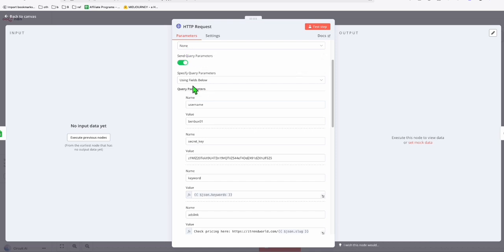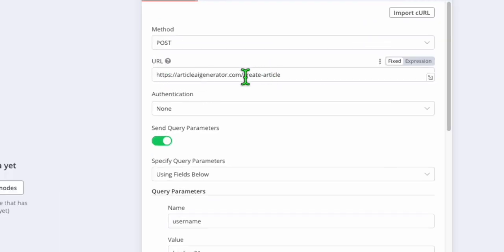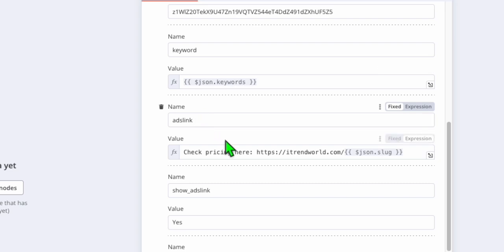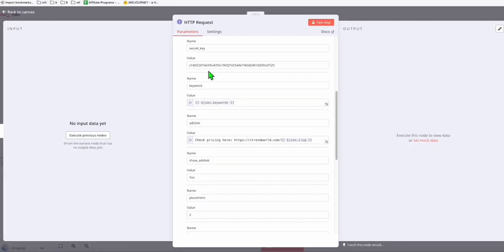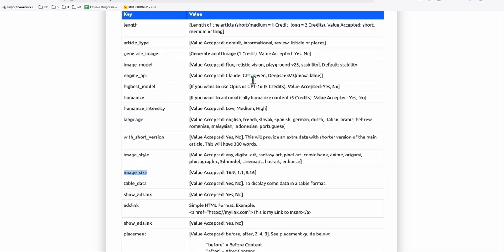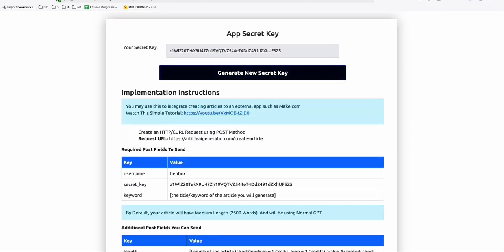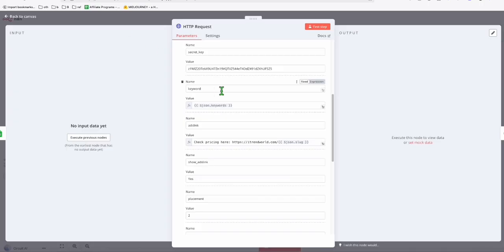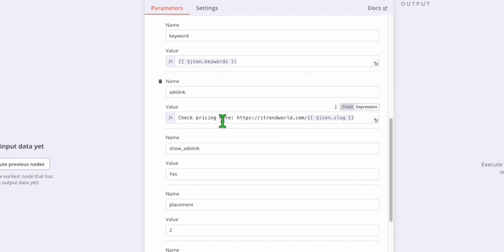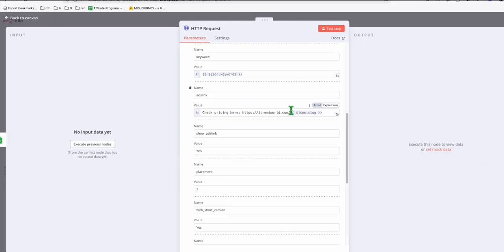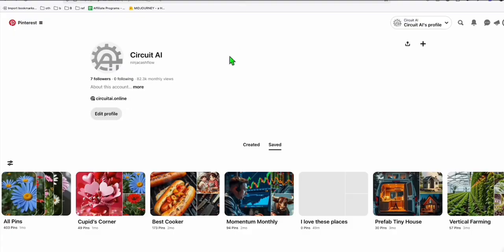As you can see, I'm calling the AI create article endpoint here and passing all the required parameters. Don't worry about the secret key — I can easily reset that in the Article AI app settings, so it's okay for me to expose it here. This will create the article and then post it directly to my WordPress site.